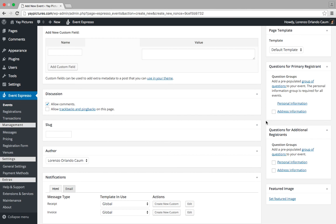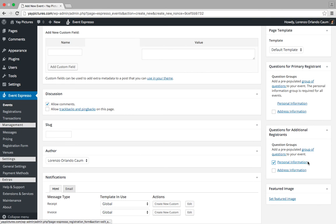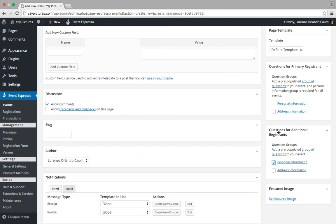If you have an event where you would like to collect a separate name and email for each participant or attendee registrant, then you'll want to place a checkmark here next to the personal information question for the additional registrants.